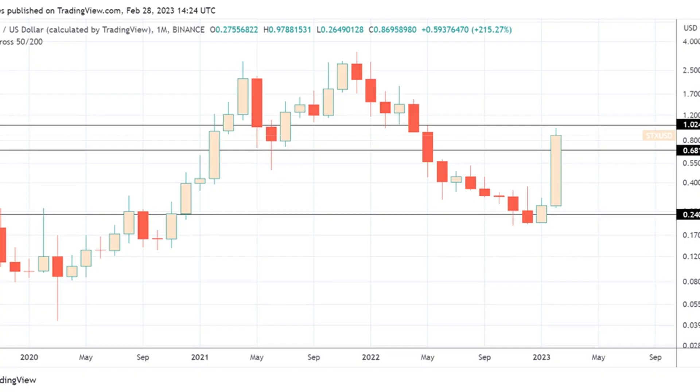Here's why STX, CFX, SSV, AGIX, and GRT are the top-performing assets in February, despite Bitcoin's muted monthly performance.